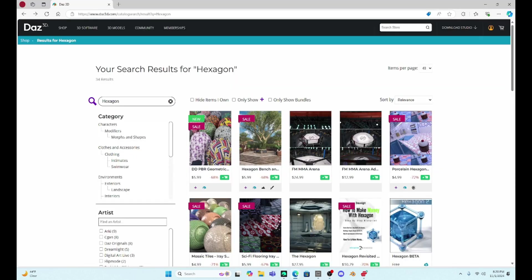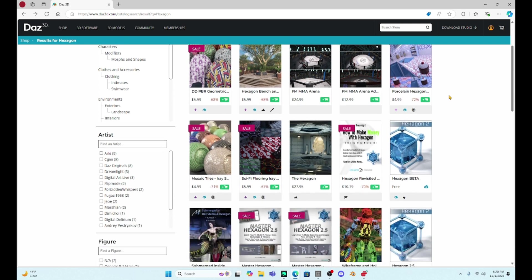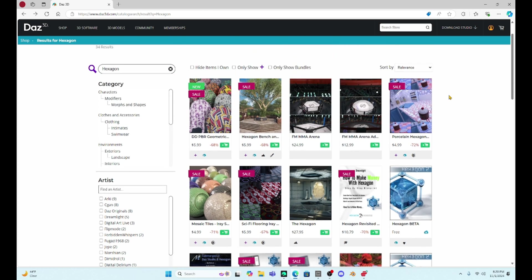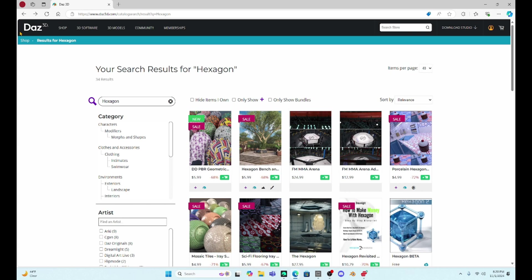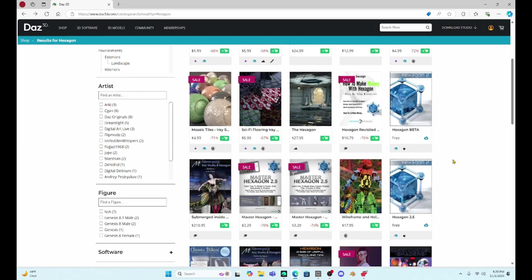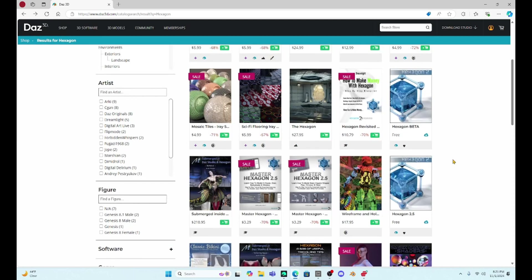If you haven't used Hexagon yet, just a little information about it. It is a free program that just comes with Daz Studio, but it's not going to be loaded until you get it off of their website. So what I've done here is I've gone to the Daz Studio website, and I have just typed in the search bar for Hexagon, and you're going to see two of them. I actually downloaded both just in case, but there's a Hexagon Beta and then there's a Hexagon 2.5.